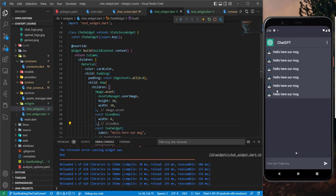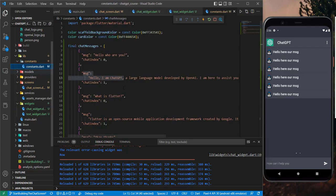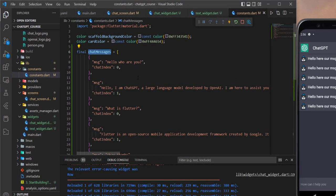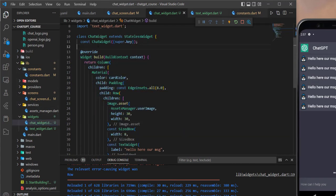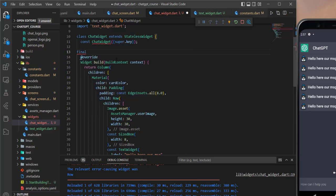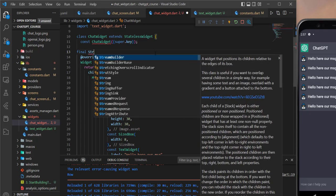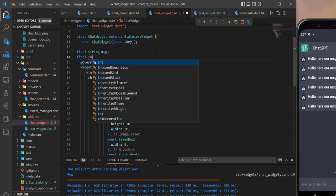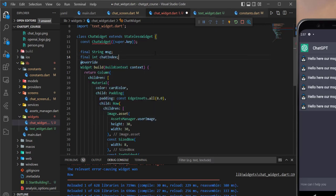Now let's start showing our actual messages. We need to pass the chat message data to this widget. We'll initialize a String for the message and an int for the chatIndex, so the widget has both the message and the chatIndex fields.